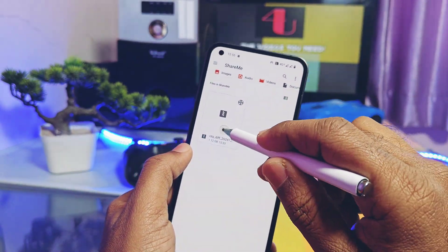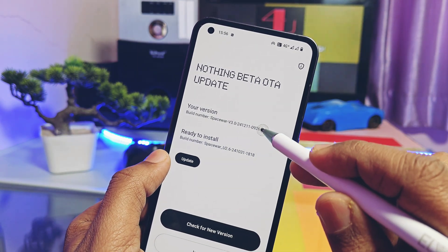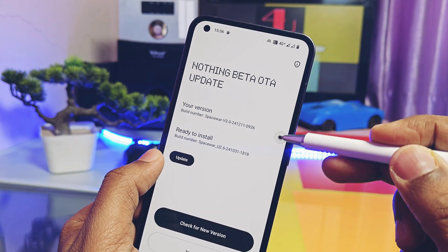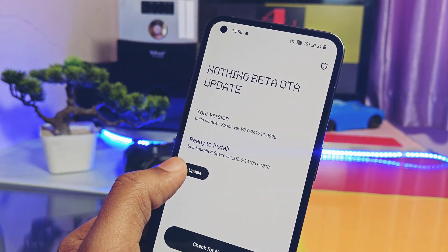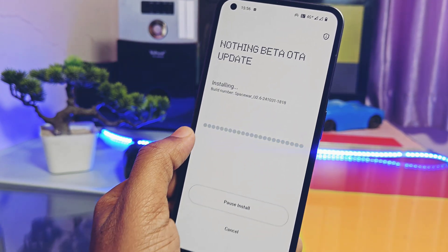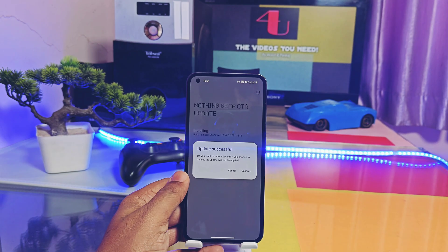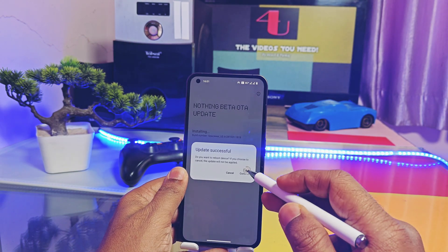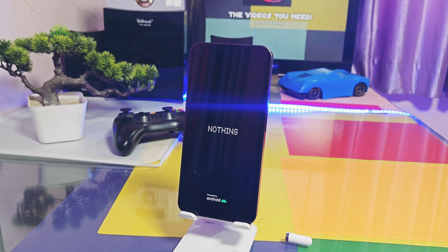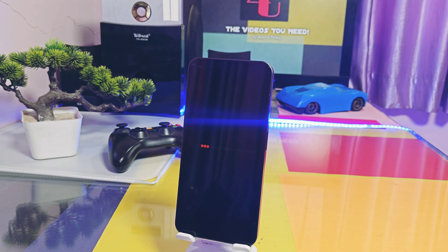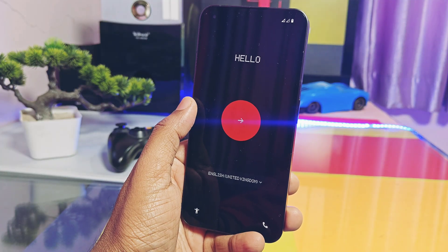Once selected, you will see the details of the version you are currently using along with the details of the downgrade package you are going to flash — which is Nothing OS 2.6. Next, tap on 'Update.' Flashing of the downgrade package will start. This process will take two to five minutes. Once done, your device will reboot with a fresh setup wizard of Nothing OS 2.6 Android 14. This confirms that both installation and downgrade will wipe your data.